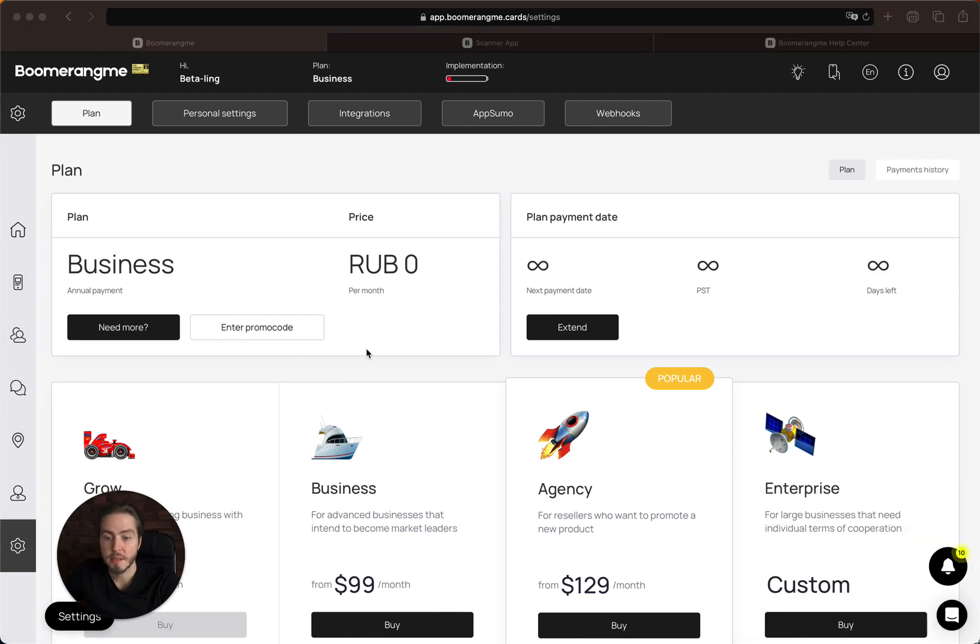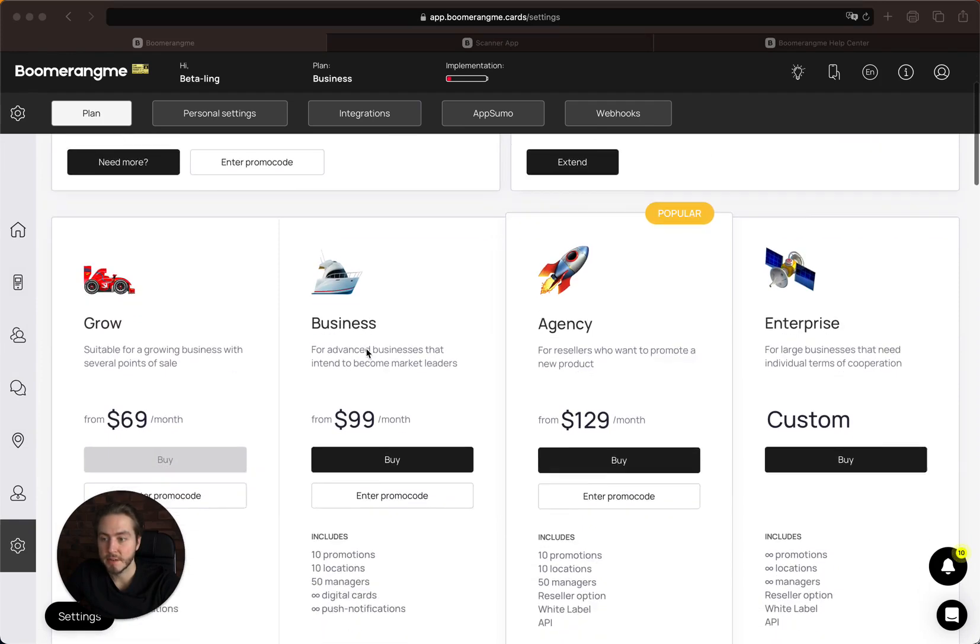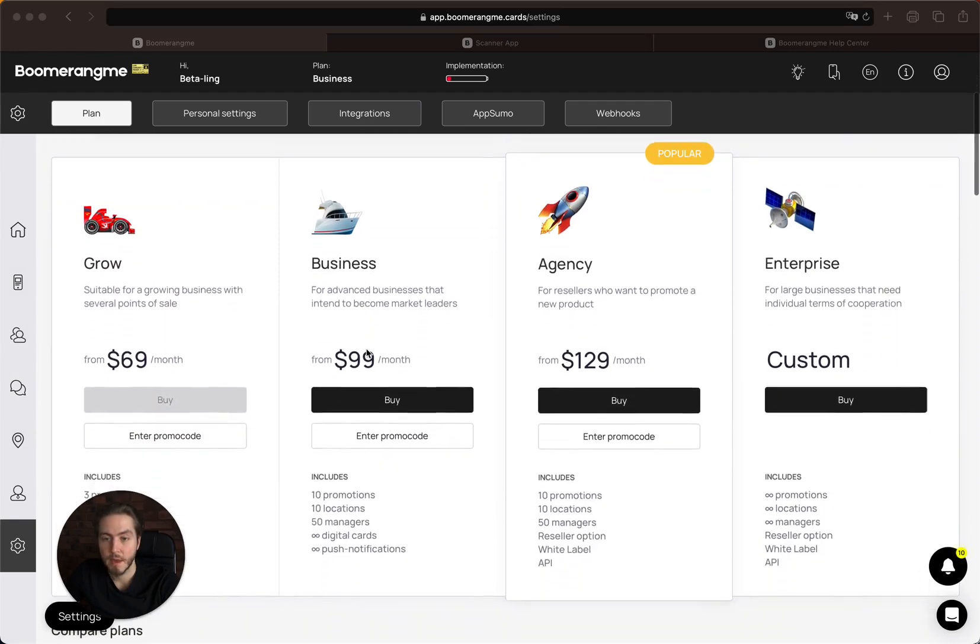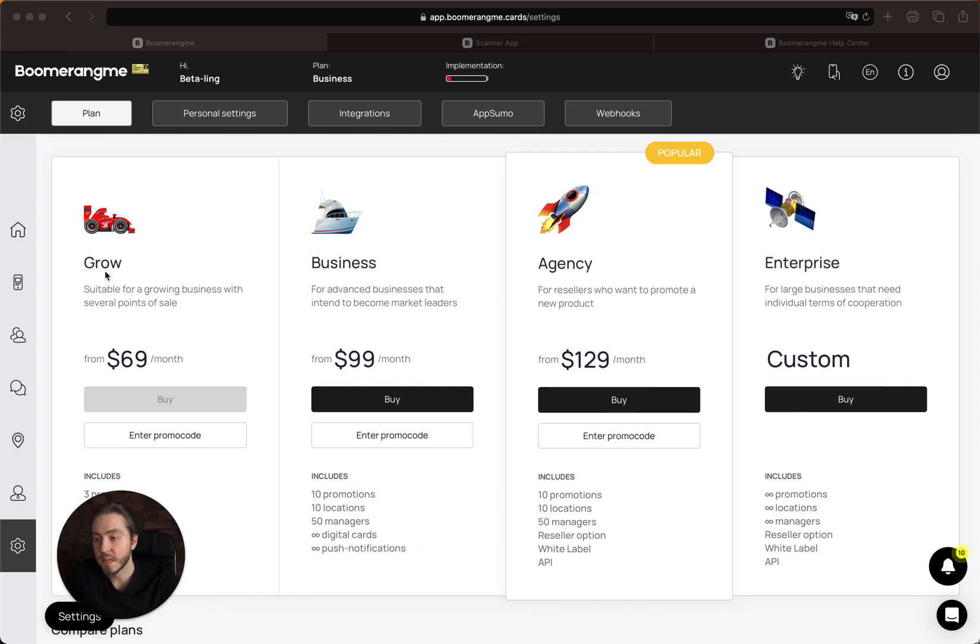On the settings page you can see our pricing plans. We provide four plans. The first plan is Grow, which provides the opportunity to start a loyalty program for a small business.